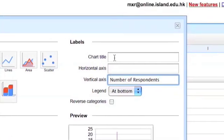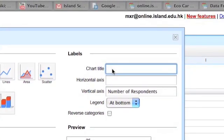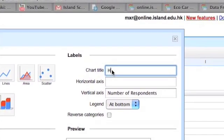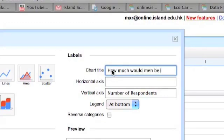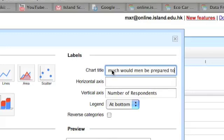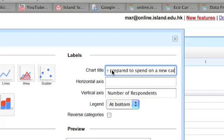As the number of respondents there. And the chart title is how much would men be prepared to spend on a new car.